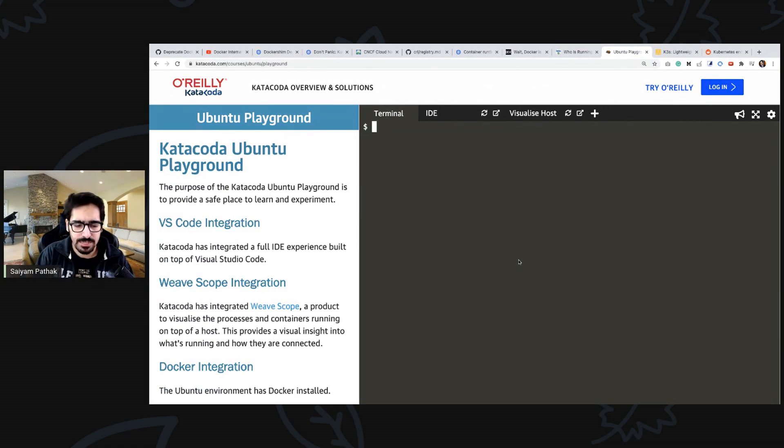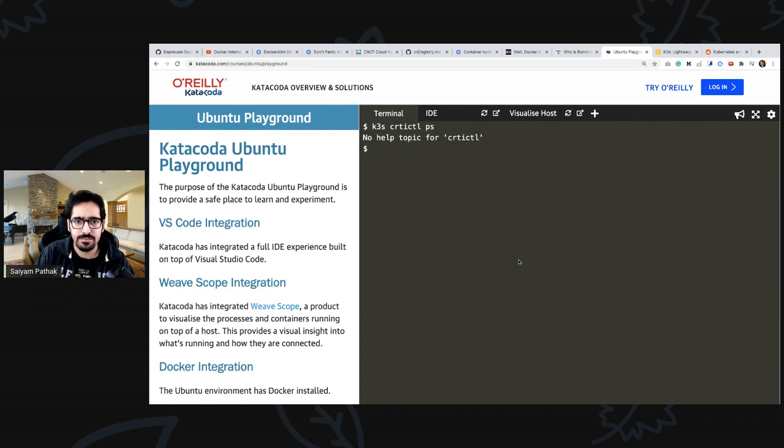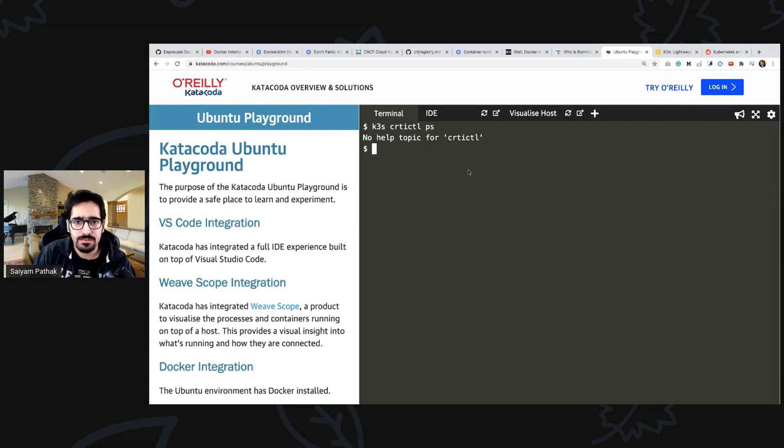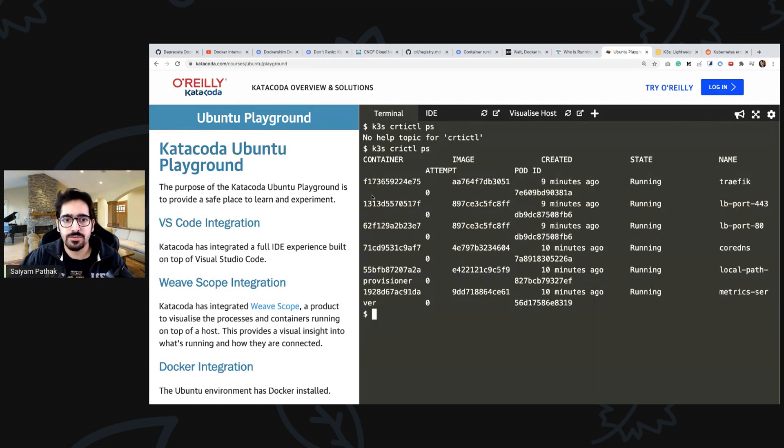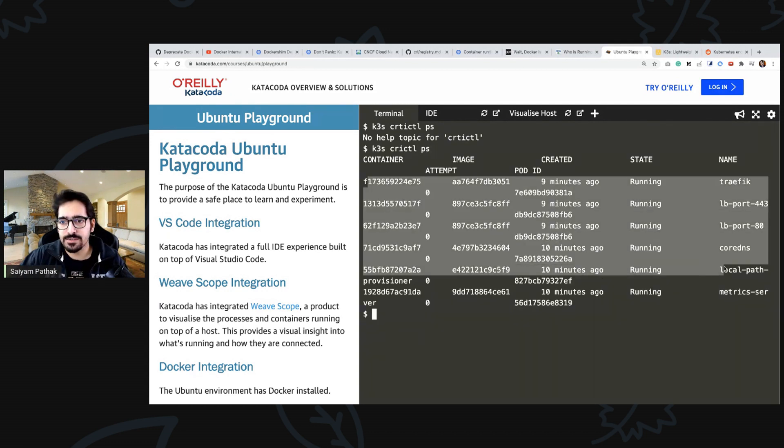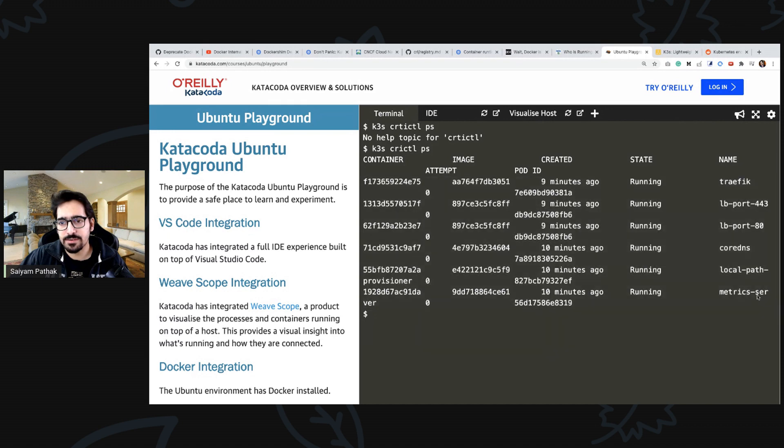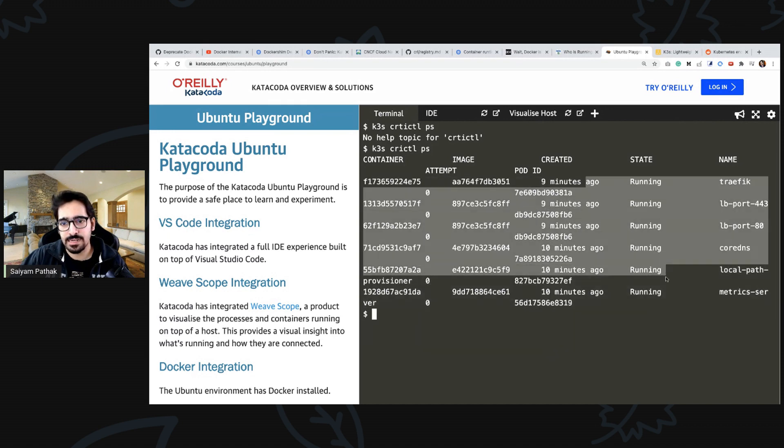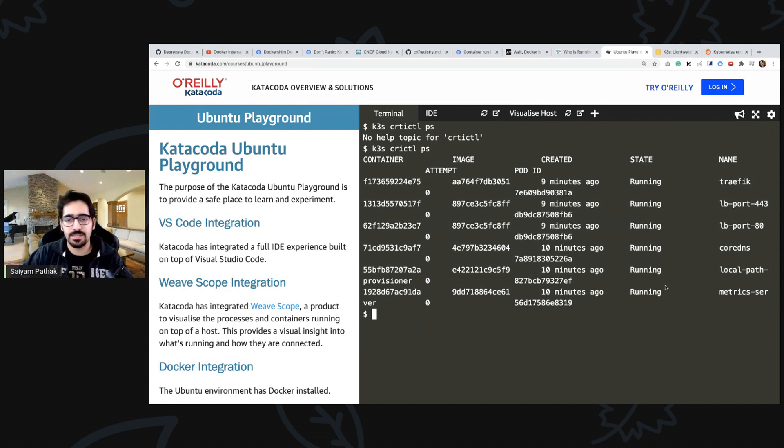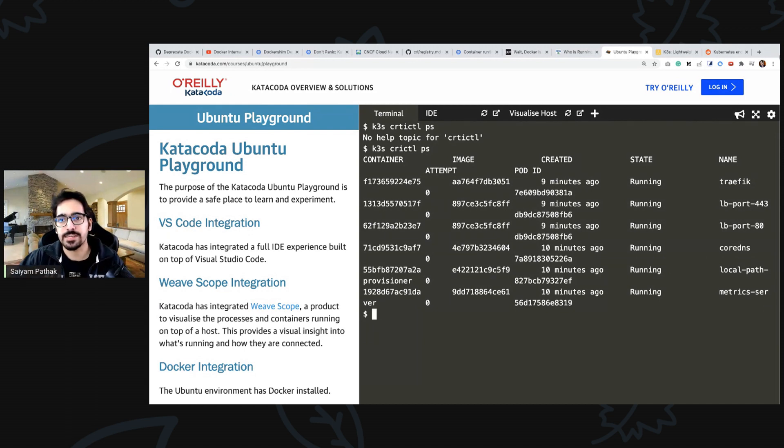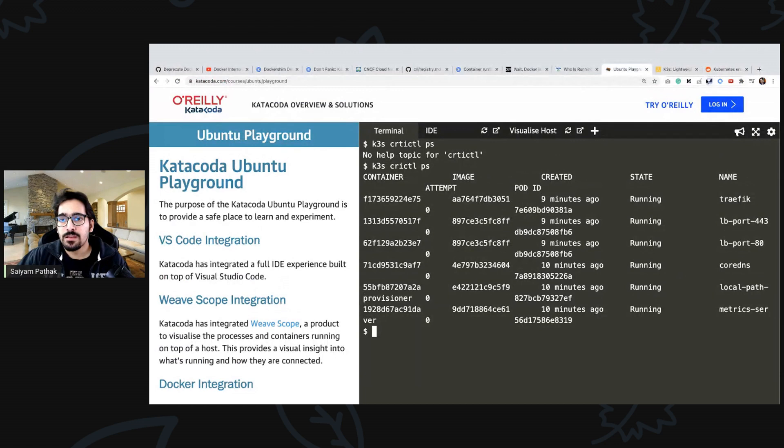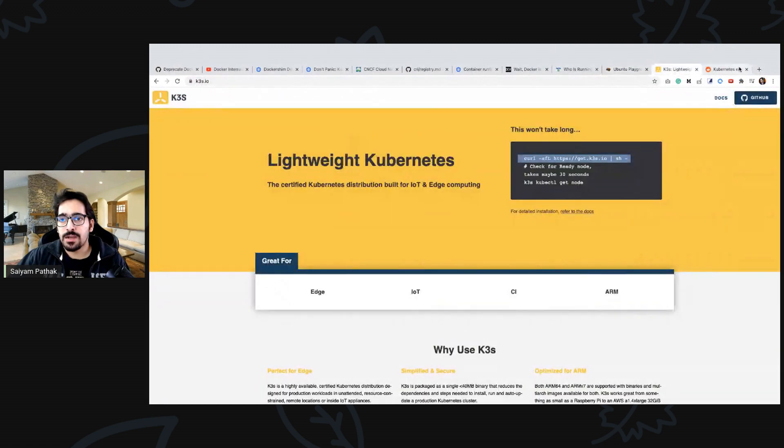Let's see a simple command like k3s crictl ps. So these are the list of containers or the pods that are running already. You can see the container id and the state and all these debugging, simple debugging that you do with docker you will be able to do with the crictl.